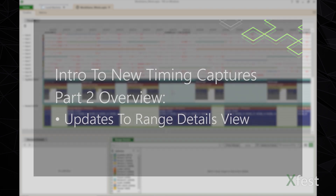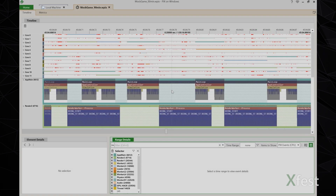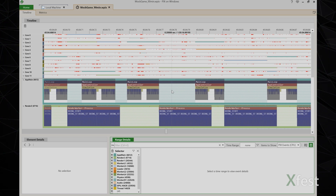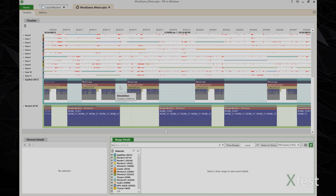Range details provides a tabular view with which to analyze your capture data. In previous timing captures, we took all the data in the capture and populated a single events list when the capture was first opened. With the volumes of data you can now capture, that approach is no longer practical or useful. Instead, with new timing captures, the range details view is populated based on a region of time you select.